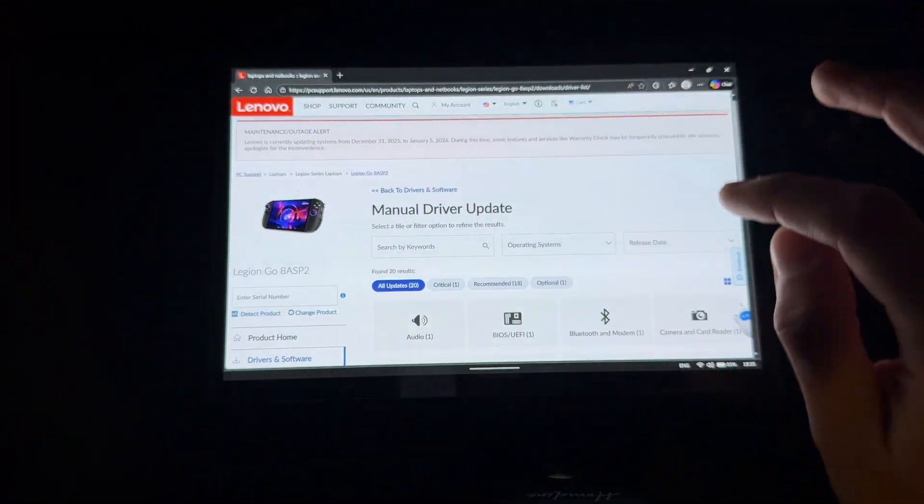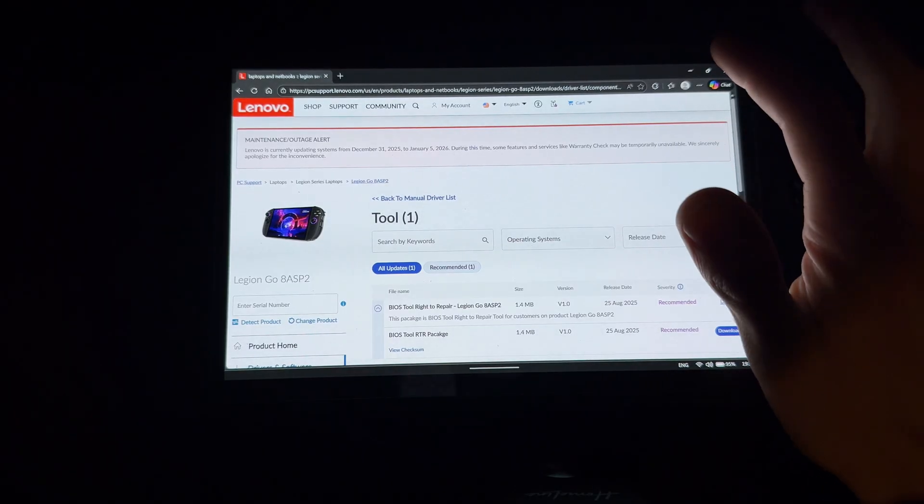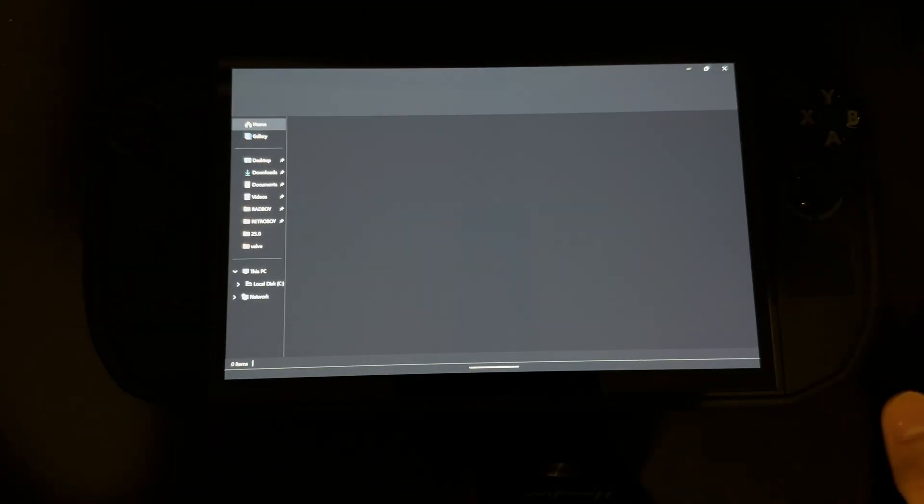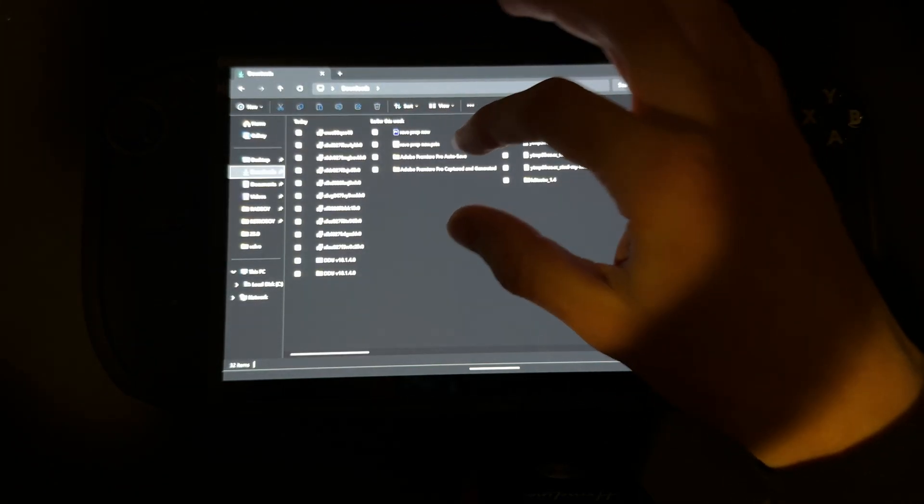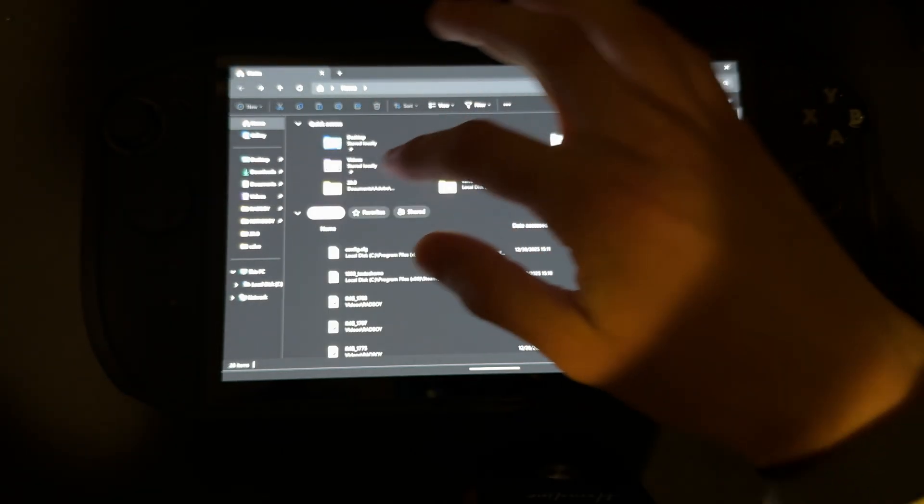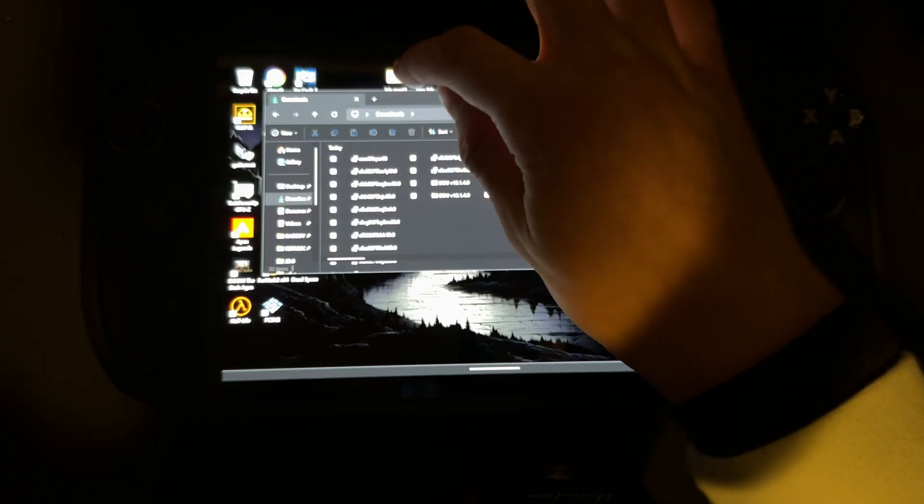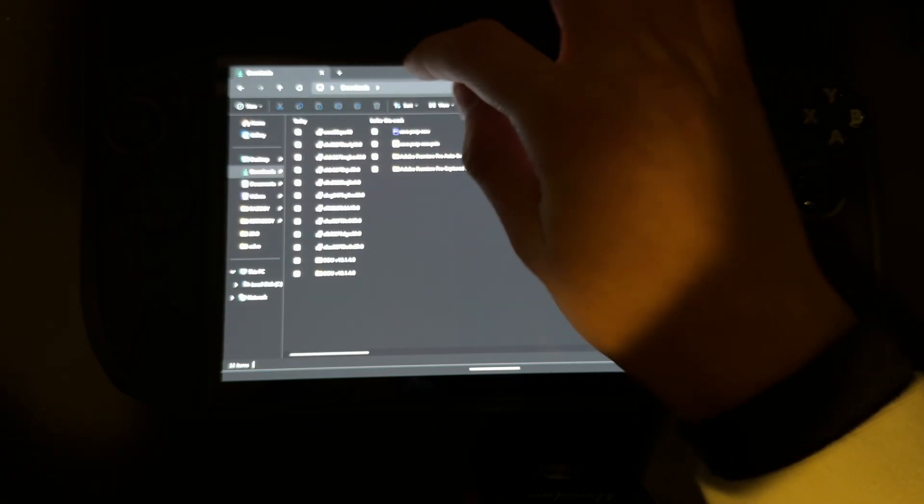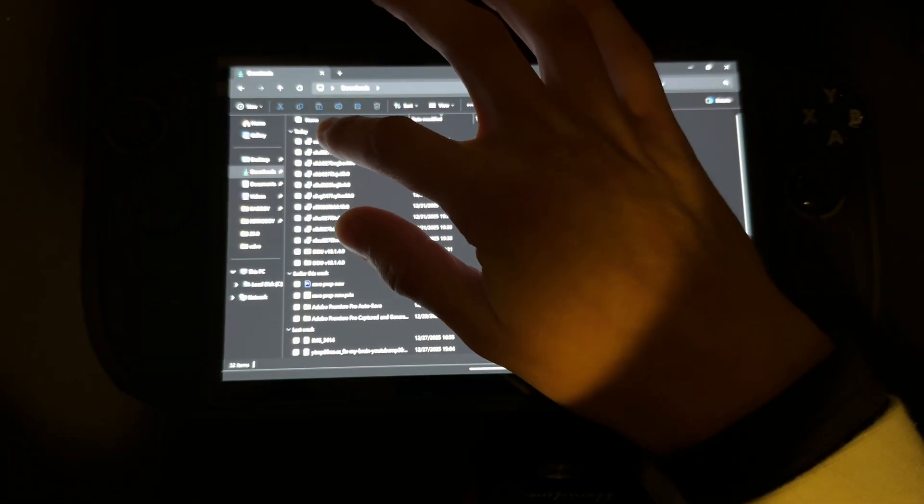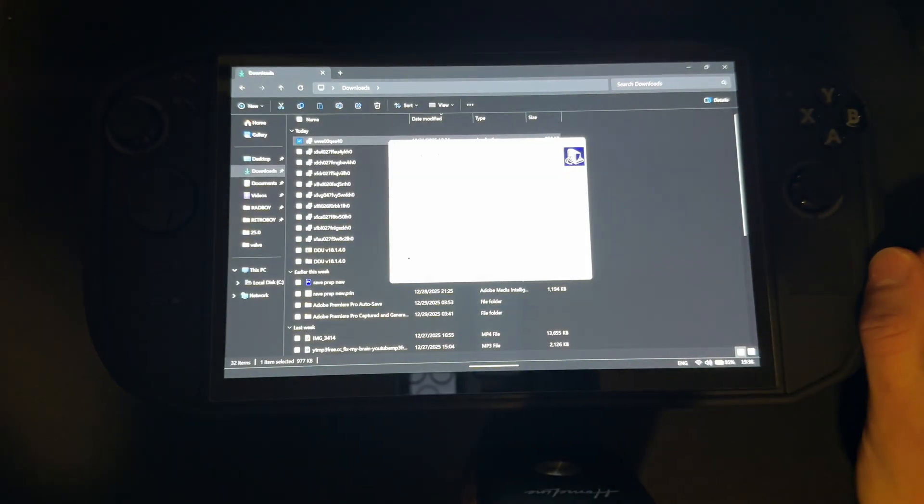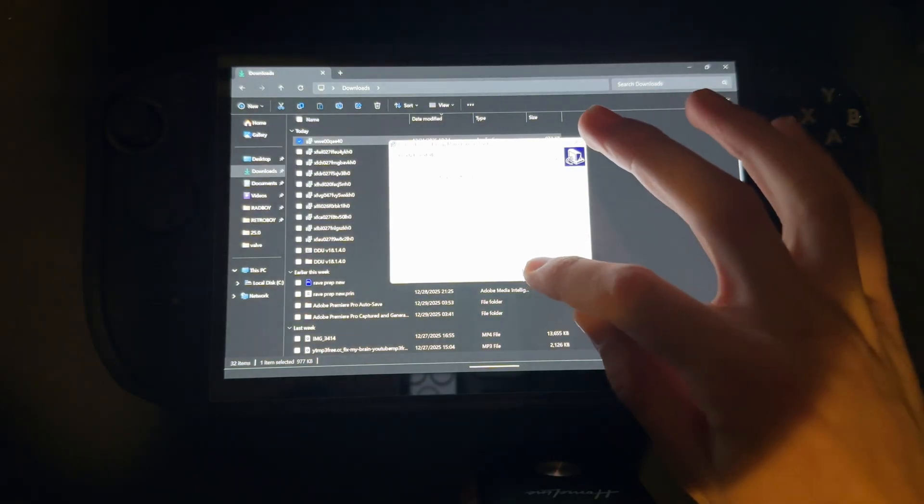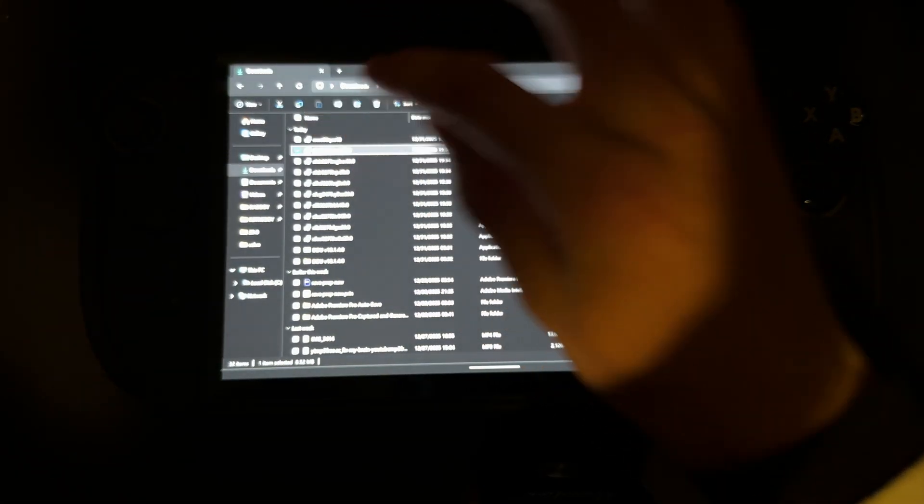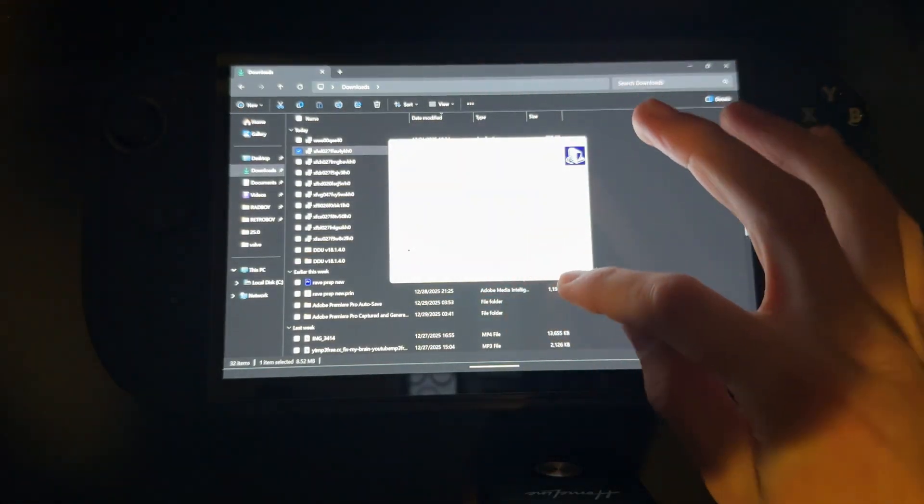Now let's start installing. Going into downloads, starting with the top one. First install - I accept, next, and install. Finish. Second one - yes, I accept the agreement, install. Finish.